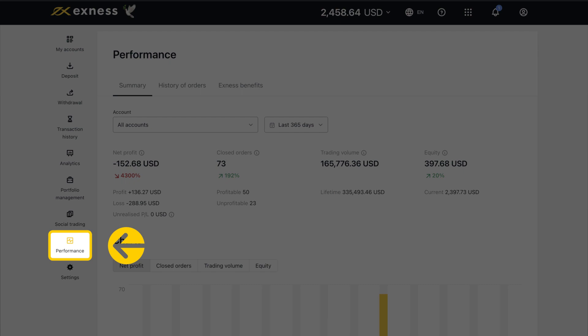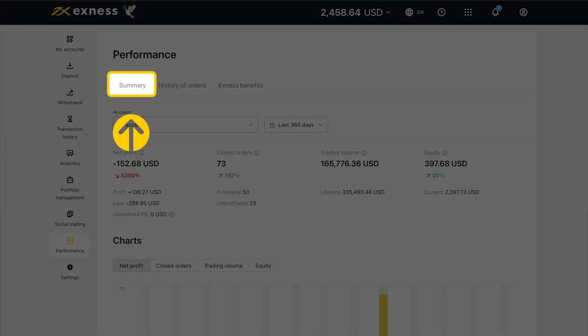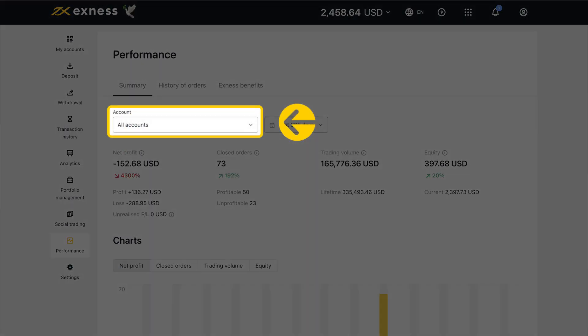Performance provides a comprehensive overview of the trading performance across your trading accounts. The Summary tab will display the performance of all your trading accounts by default, but specific trading accounts can be selected here.